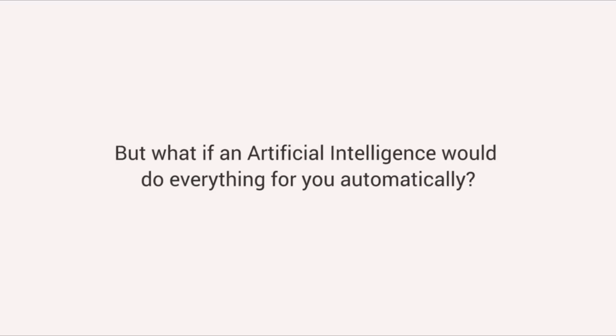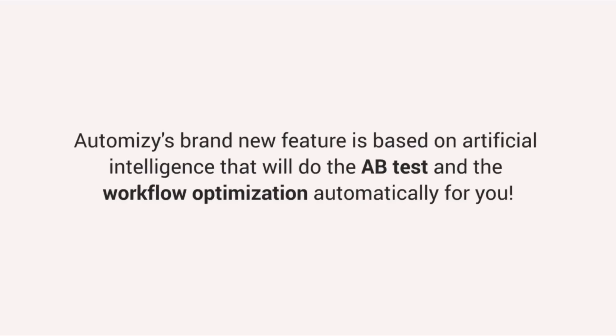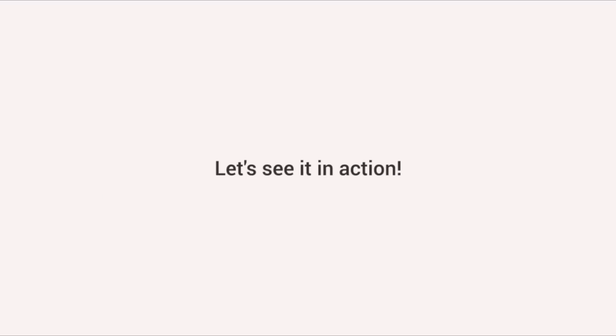But what if an artificial intelligence would do everything for you automatically? Our brand new feature, with the help of our machine learning algorithm, is able to do the A-B testing and the workflow optimization for you without any need for manual intervention. Let's see it in action.